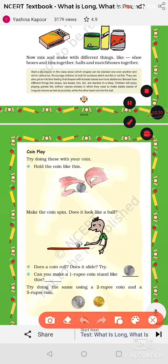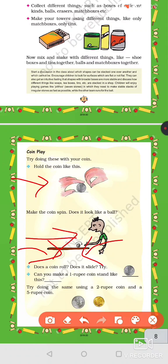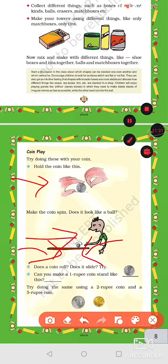Now for coin play. Ask your parents for one coin. You can roll the coin, fold it, or spin it. Spinning means you cross your fingers and spin the coin — when it spins it takes the shape of a ball. See if the coin can roll and slide. Notice that a one or two rupee coin is slightly thinner, and a five rupee coin is thicker. Make them stand and see if they can balance. Try all these activities at home to understand which things roll and which things slide, what is long and what is round.